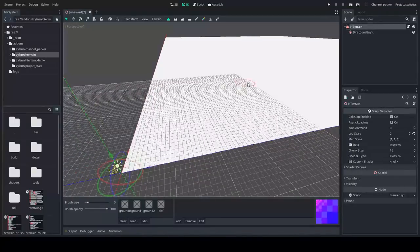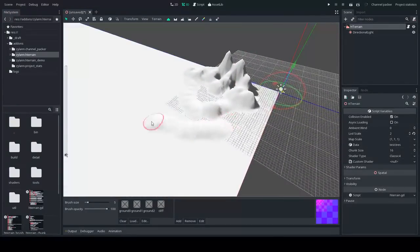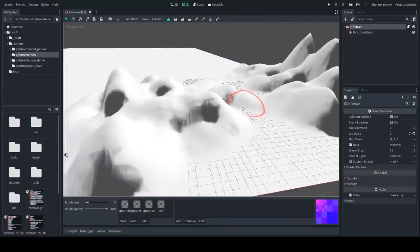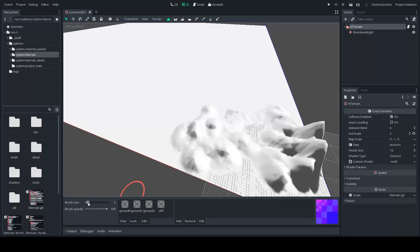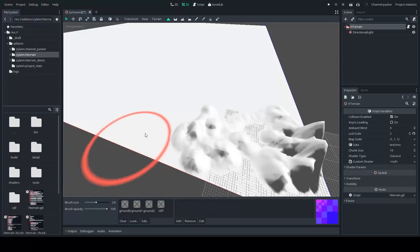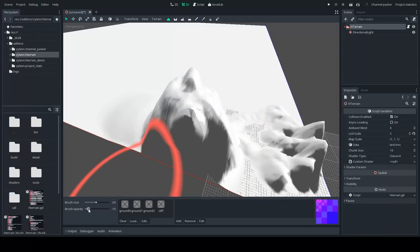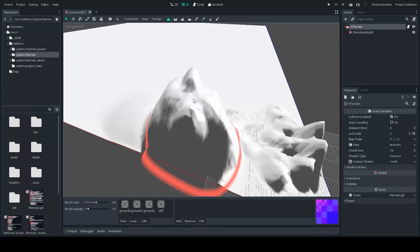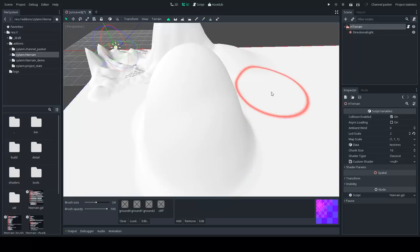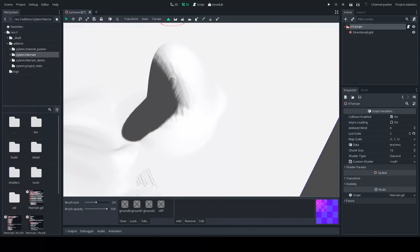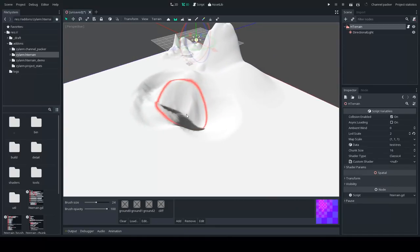When the terrain is set up like that, you can already modify it. The default tool should be the height modification tool. You have a brush for most actions in the terrain. At the bottom left you have the size and opacity — you can increase the size by dragging the slider. Opacity is the strength of the brush; if you make it very low it's going to be very slow or not increase anything. I'll leave it at maximum for now.